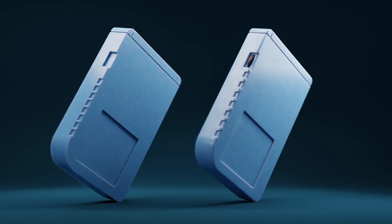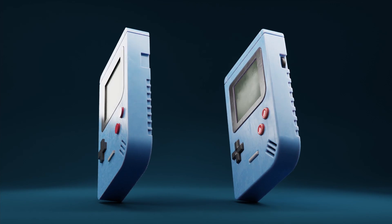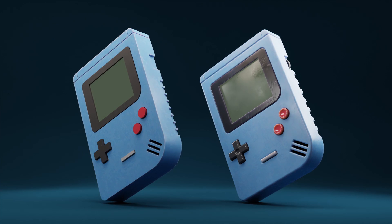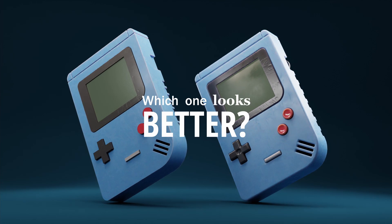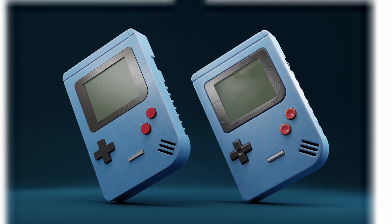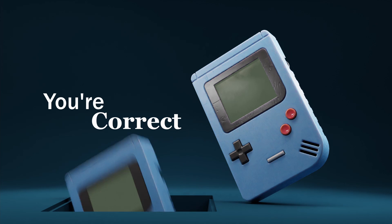These two models right here are basically the same, but I'm going to ask you a question. Which one looks better? If you said the one on the right, then objectively, you're correct.